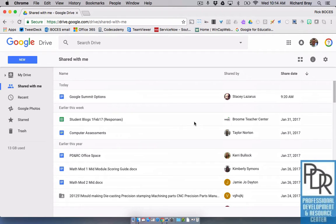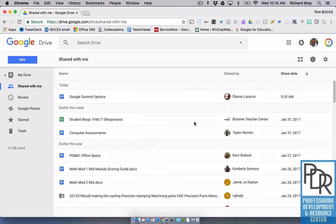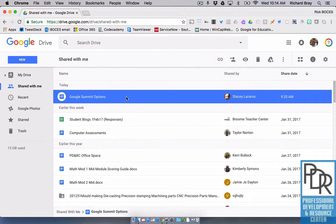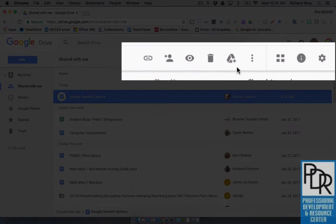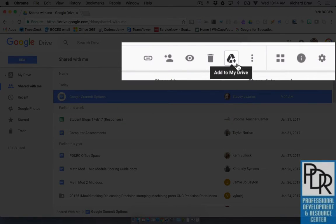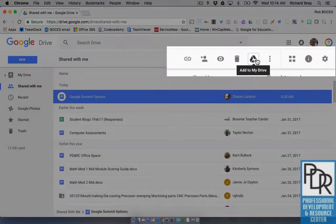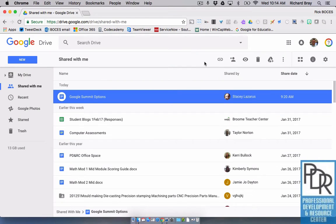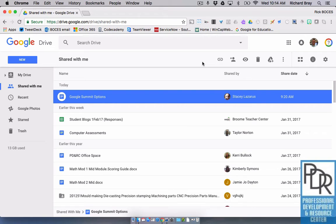Unfortunately, there's no way to really organize this space. You can't make folders and sort files the way you might want, but there is a workaround. When you click on one of these files, you'll notice up in the top right there's a little icon that says add to my drive. What that's going to let you do is basically create a shortcut in my drive.